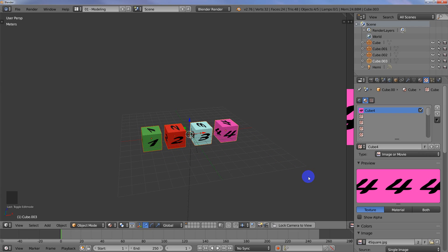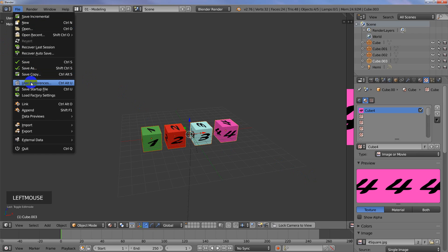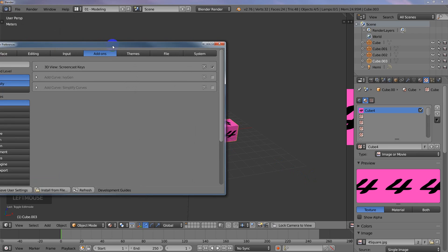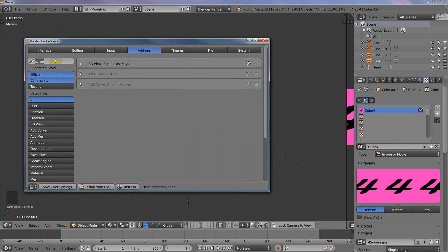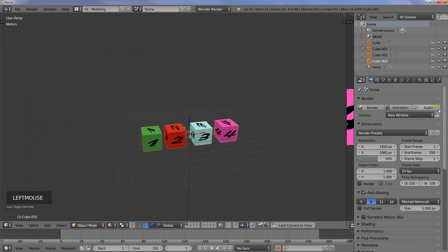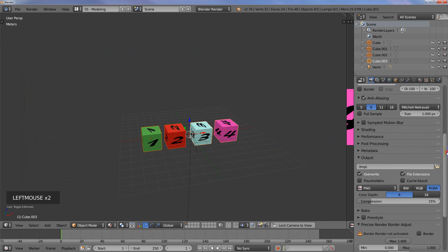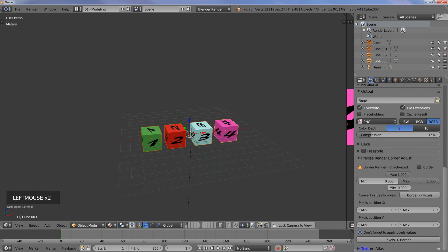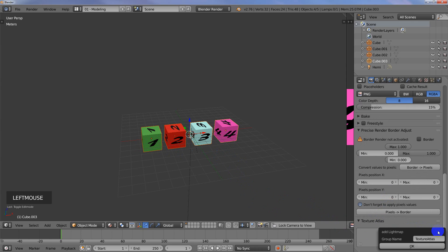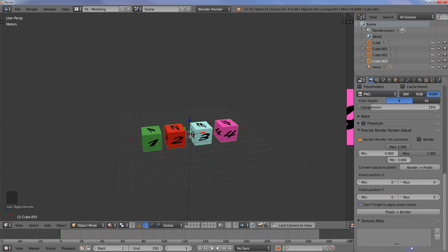There's an add-on called Texture Atlas that comes with Blender. You just come up here and start typing in Texture. You'll see UV Texture Atlas. You can enable that. Once you've got that enabled, then you just go to the Render panel and scroll down. There's a Texture Atlas rollout at the bottom. With all of these objects selected, I'm going to click on the plus button here to add a new group.